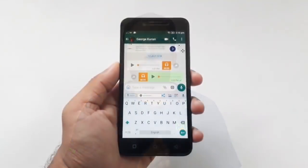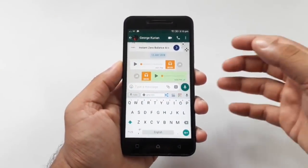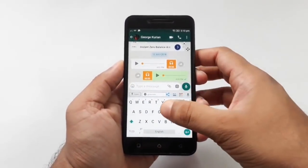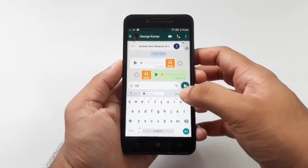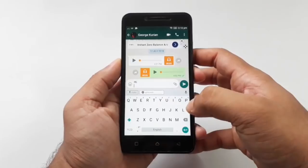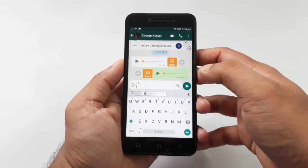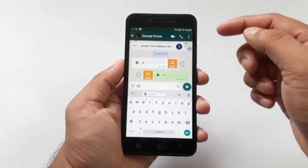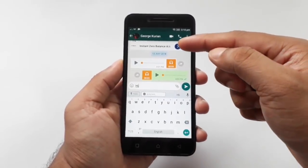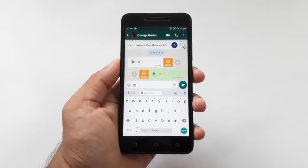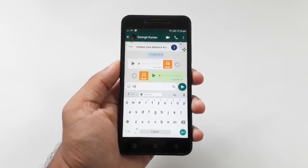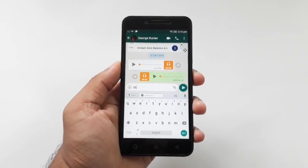This is a video about what I am going to do in WhatsApp. When I open WhatsApp, you will be able to send a message.